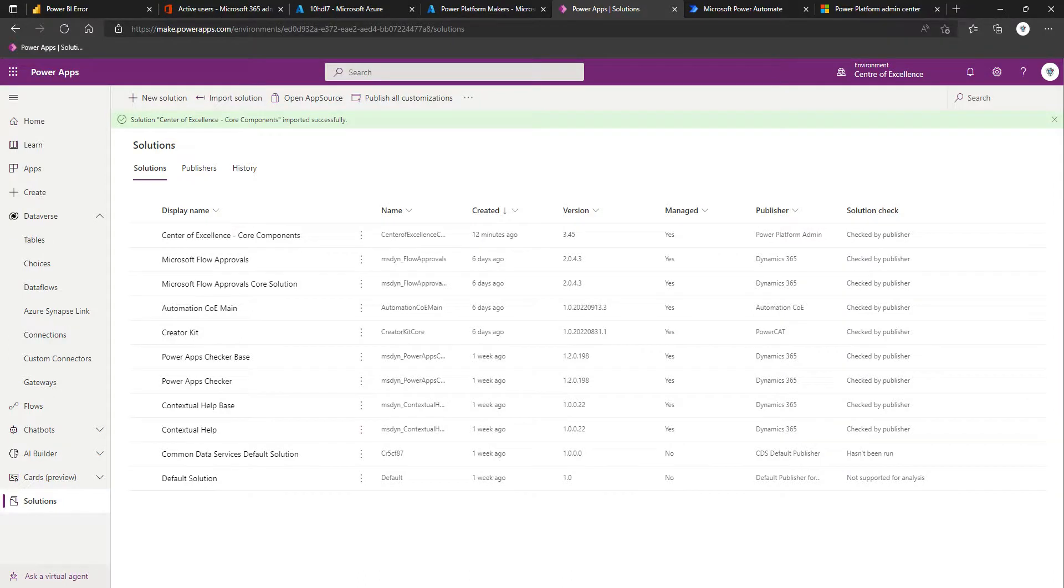Welcome back to part two of setting up the Power Platform Center of Excellence within a full Dataverse environment as opposed to a Dataverse for Teams environment.